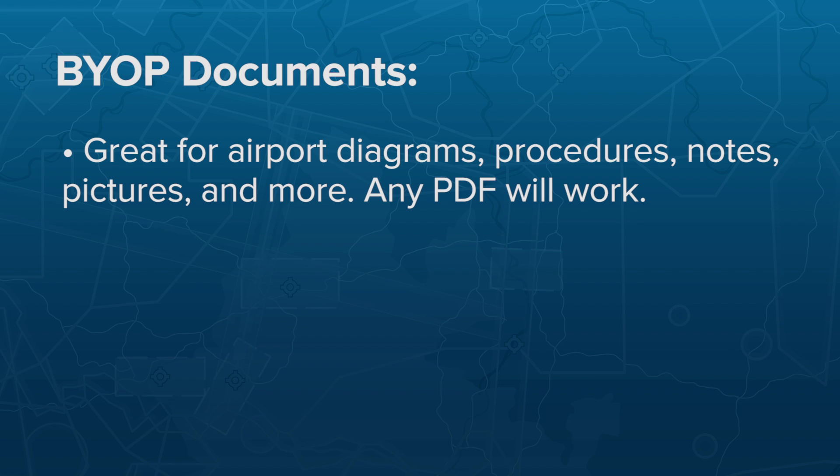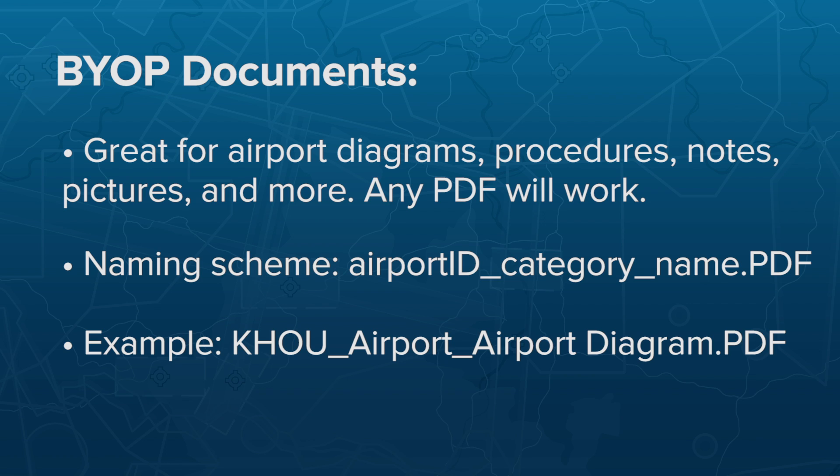Every file name must start with the airport's identifier, followed by the procedure category that it will be grouped in, like Airport, Arrival, or Departure, followed by the name of the procedure as you want it to appear in ForeFlight.